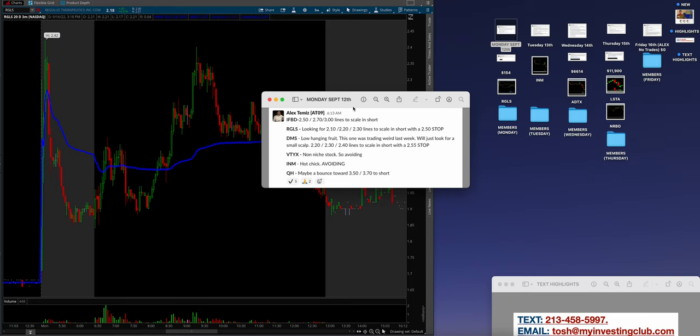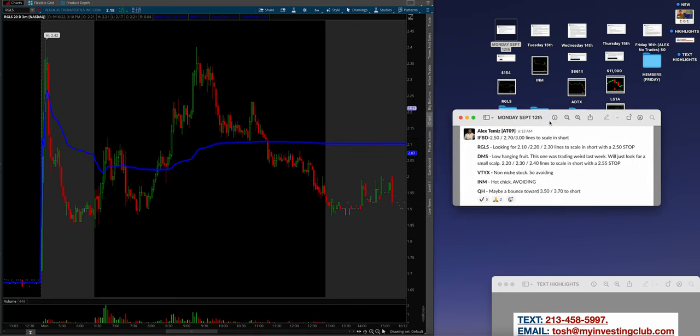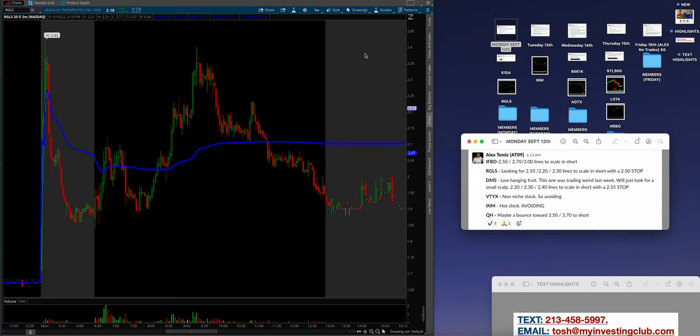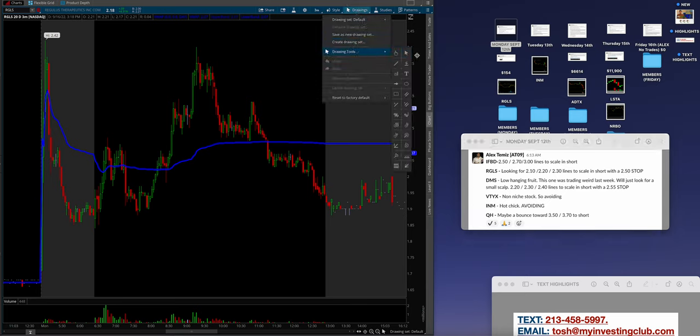I have so many examples every single week that are literally endless good examples of where the lines hit and how we do what we do as a community. But I only have a finite amount of time, so I want to highlight the member success. I want to show what Alex traded. We'll add up his P&L for the week. It'll be a lot of fun.